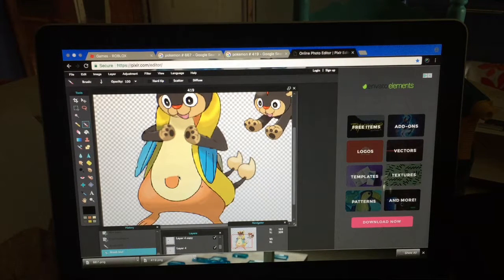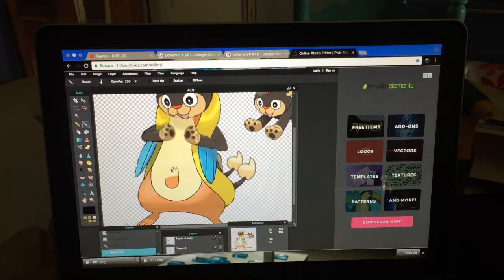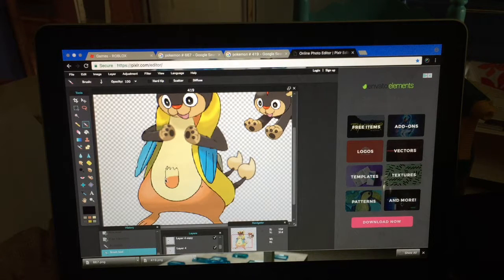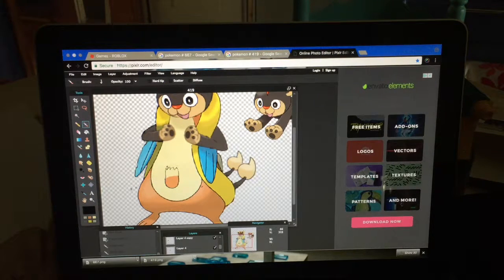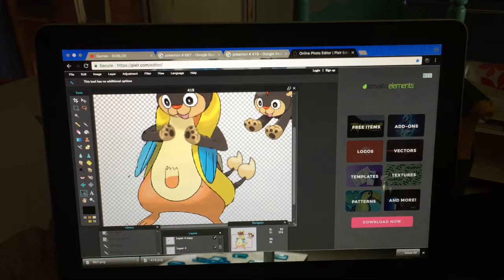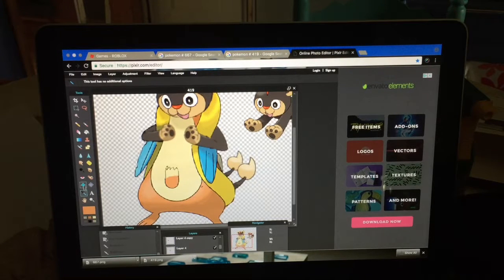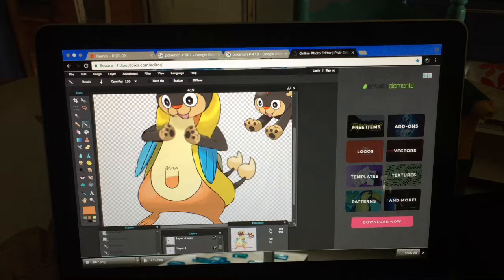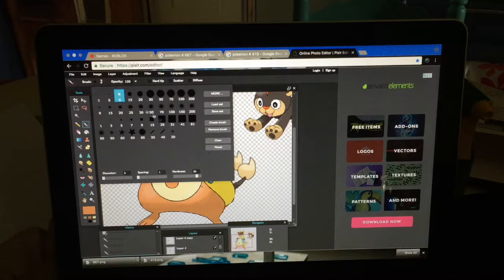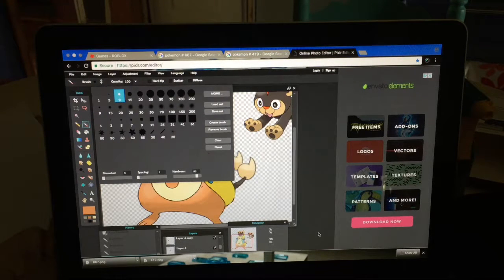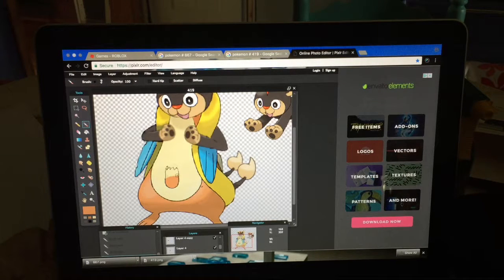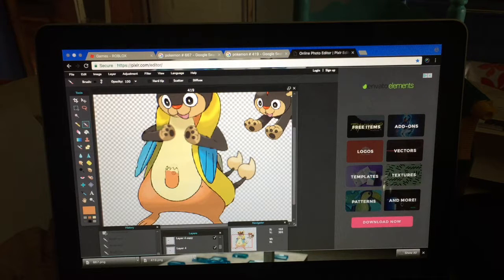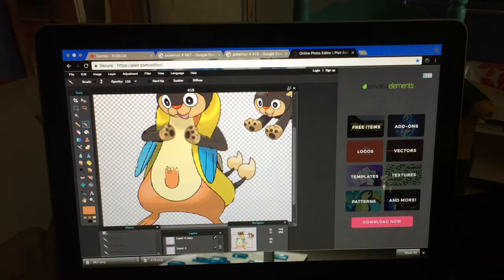I would probably make it spiky, like that kind of. And then get this color, and then get bigger brush and color that, and like so.